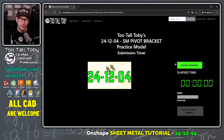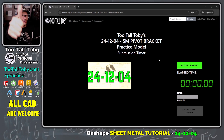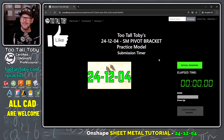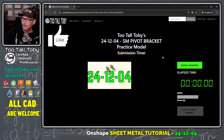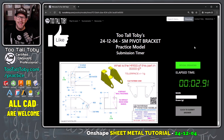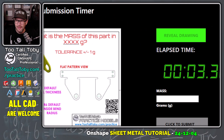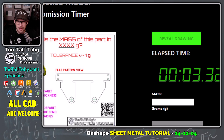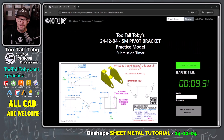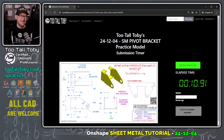When we're ready to go, we can click here to reveal drawing — and I think we're ready to go. If you're following along, be sure to hit that like button on this video. And here we go — reveal drawing. Now we see that the clock is running, and the question is: what is the mass of this part? We're going to answer that question and put it right here in this box.